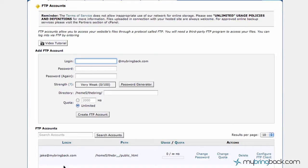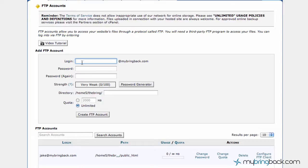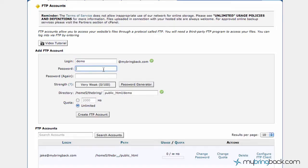Also, Travis at MyBringBack.com. And if you don't remember the password, you can change the password, you can configure FTP clients, or you can set up a new one. It could be demo at MyBringBack.com, password, make sure it's secure. And then you can create an account.